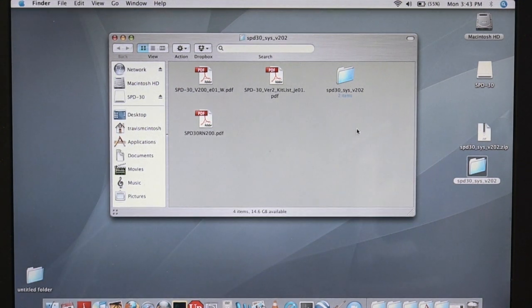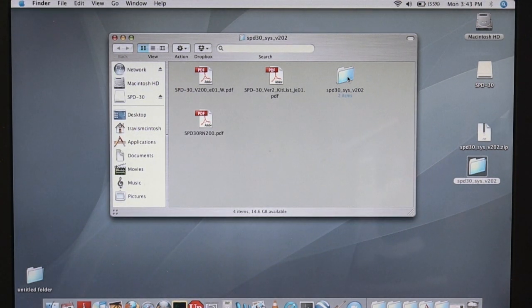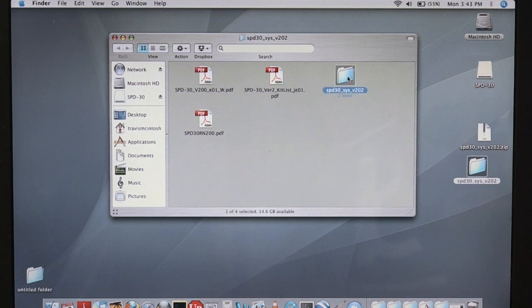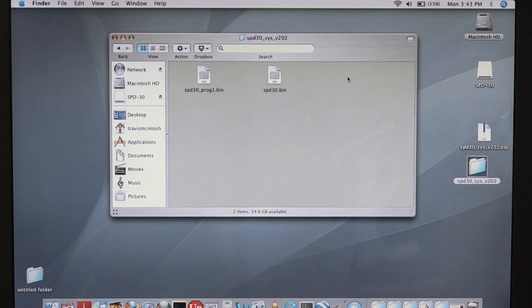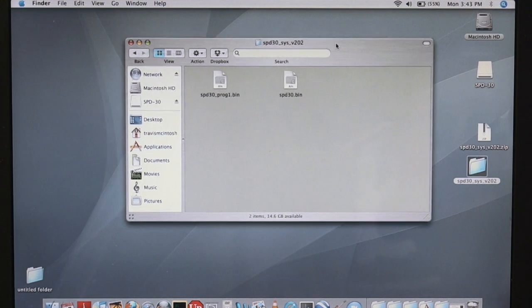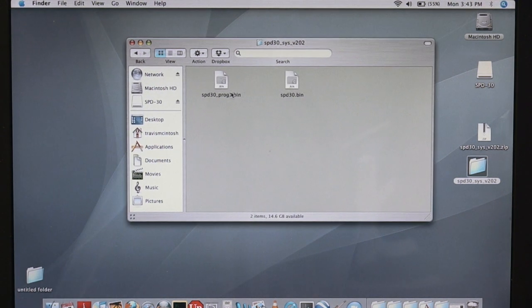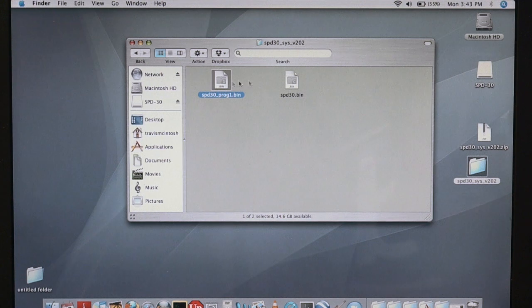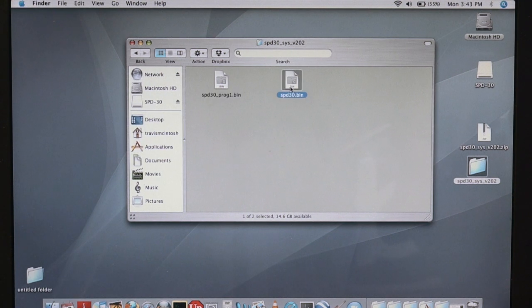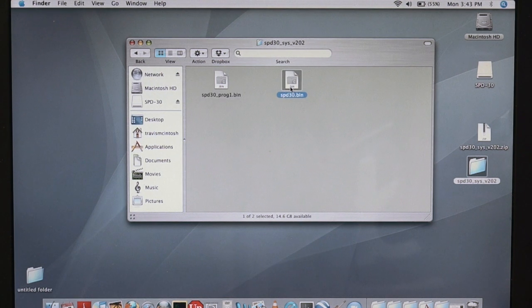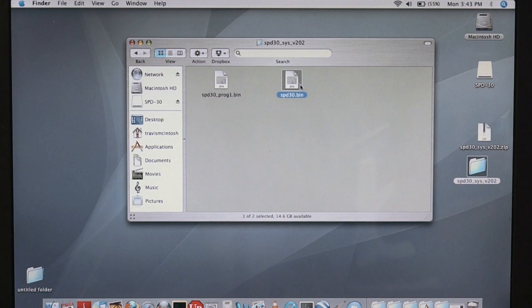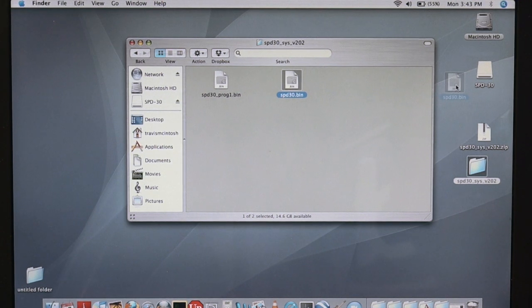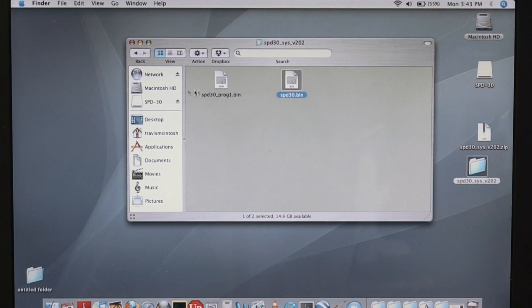And in that folder, we have an SPD30 system folder which we'll open up. And here are our two .bin files which we're going to transfer over to the USB memory key, and we can do that just like this.